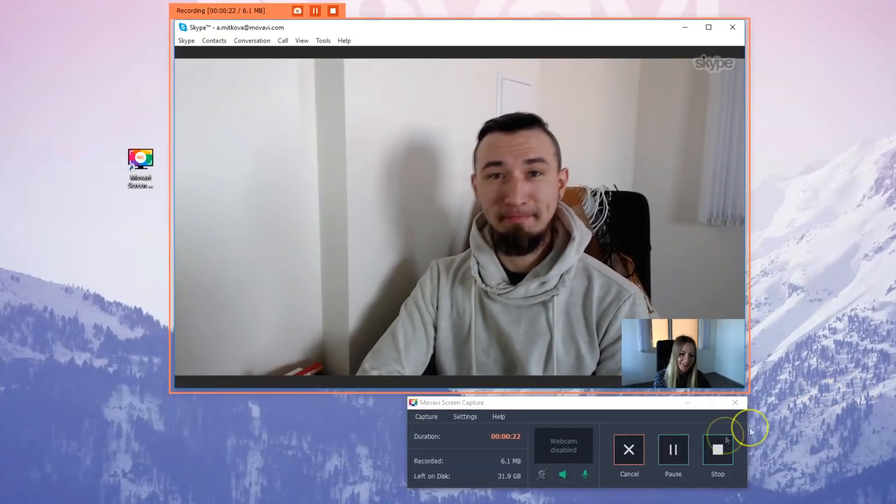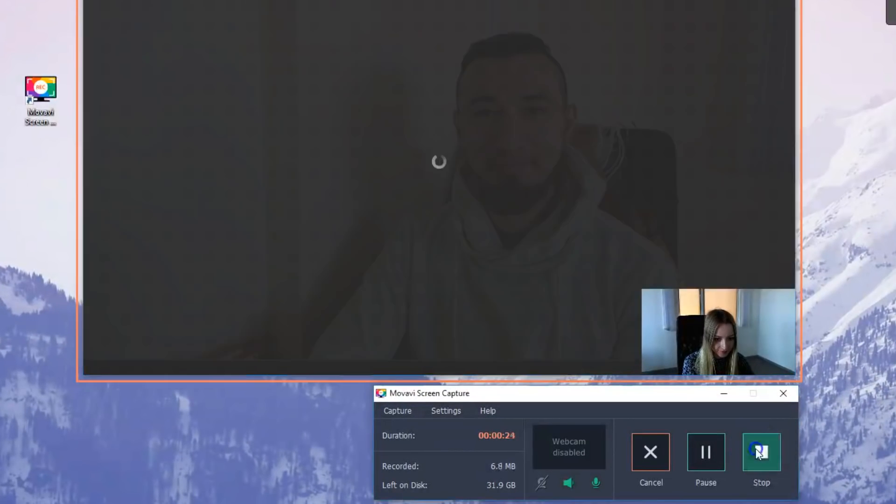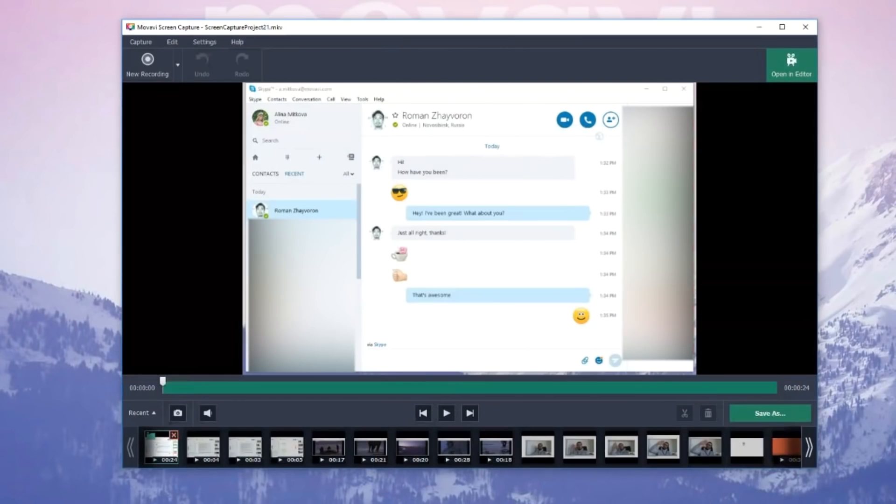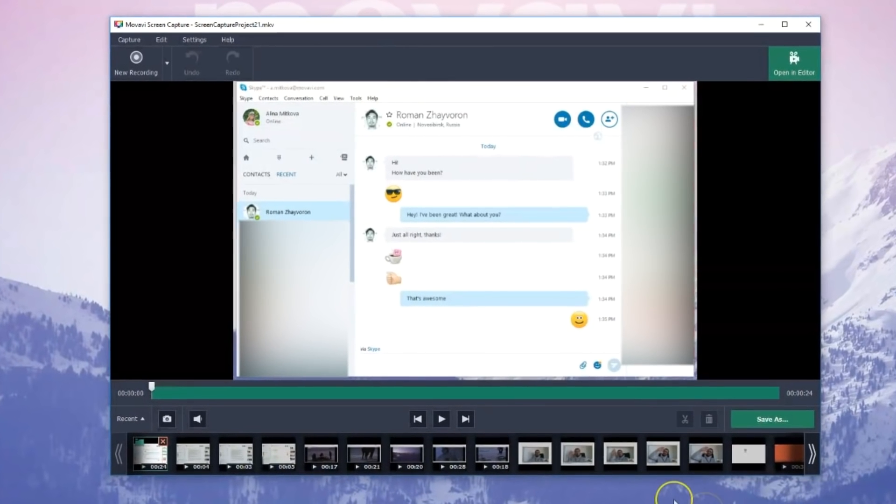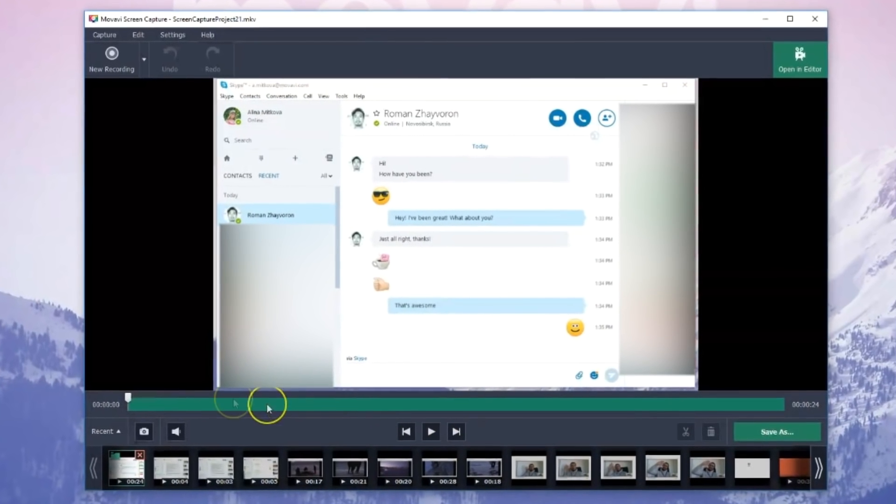Step 4. Edit and save the video call to your hard drive. Once you click the Stop button, the capturing process stops and the Edit and Save menu opens.